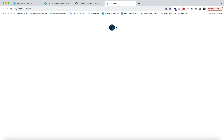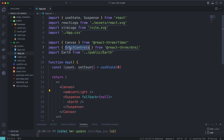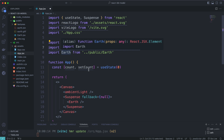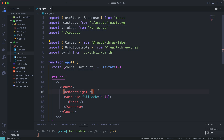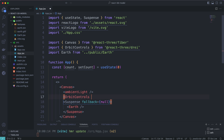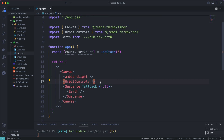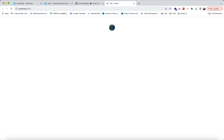Next, if you want to interact with the earth model, you can add the OrbitControls component inside Canvas. Use the OrbitControls component, hit save, and go back to Chrome. As you can see, you can now drag and interact with the model.